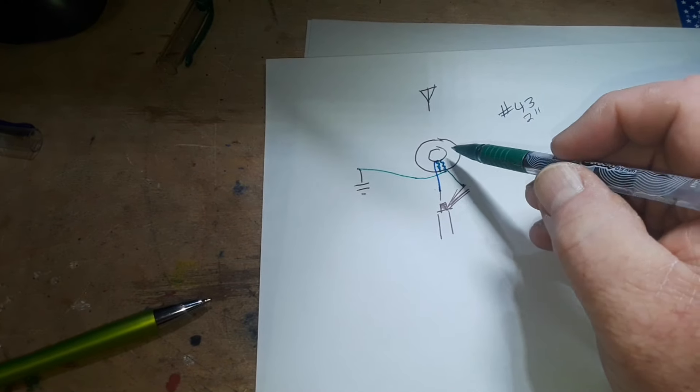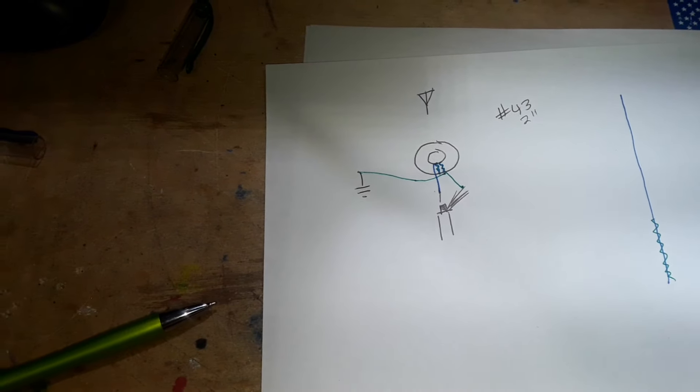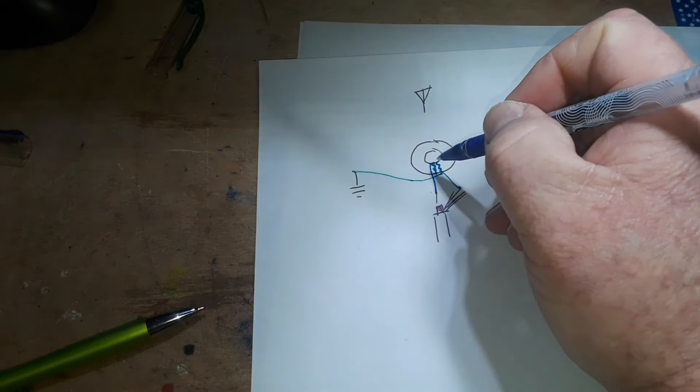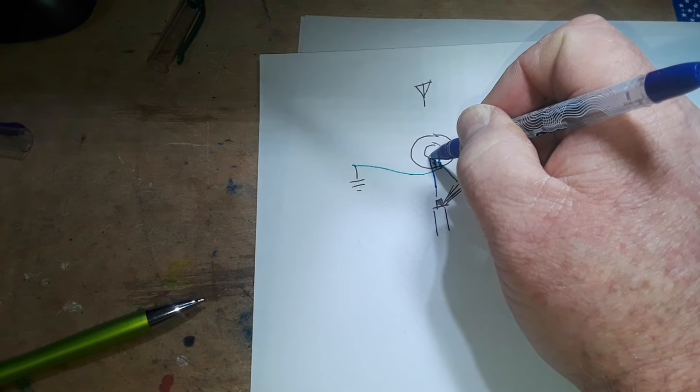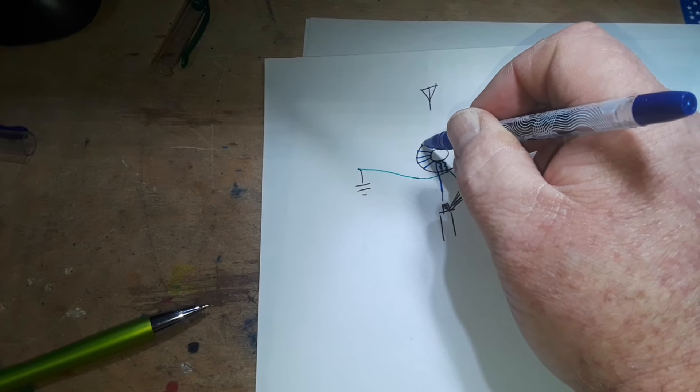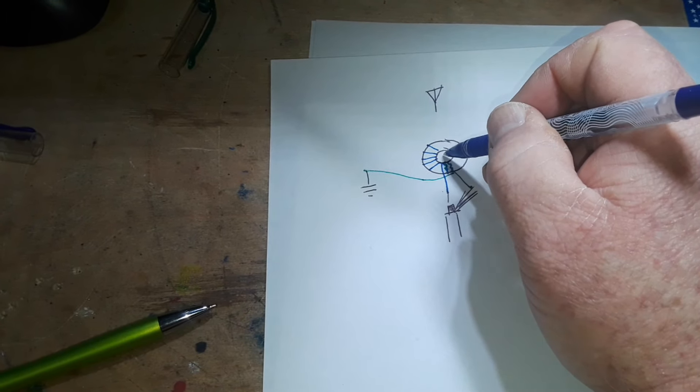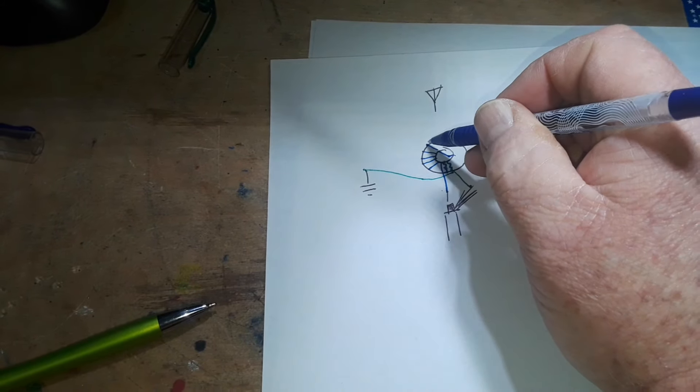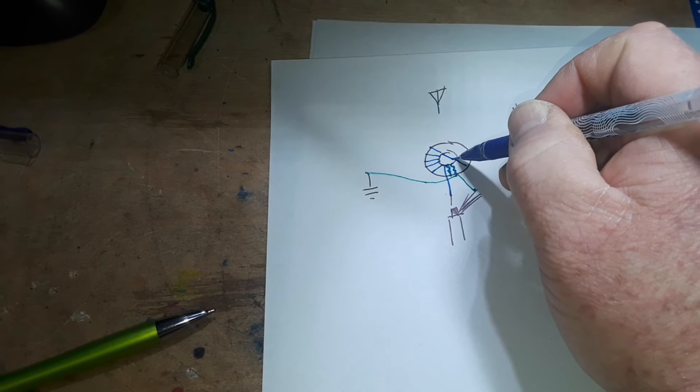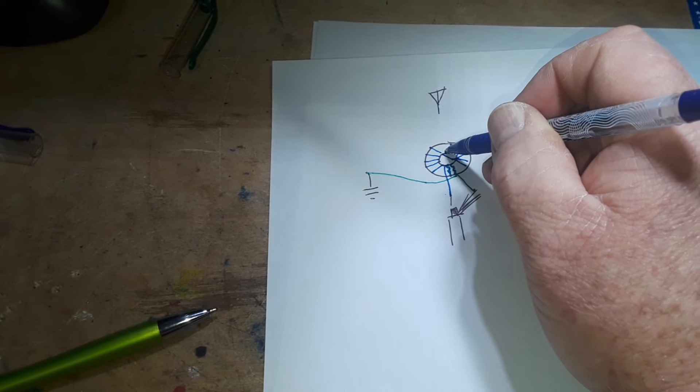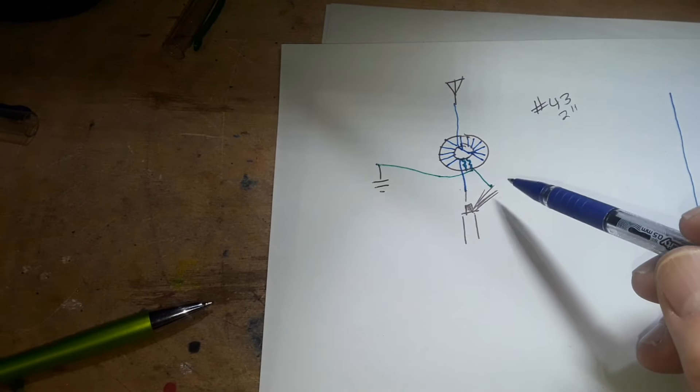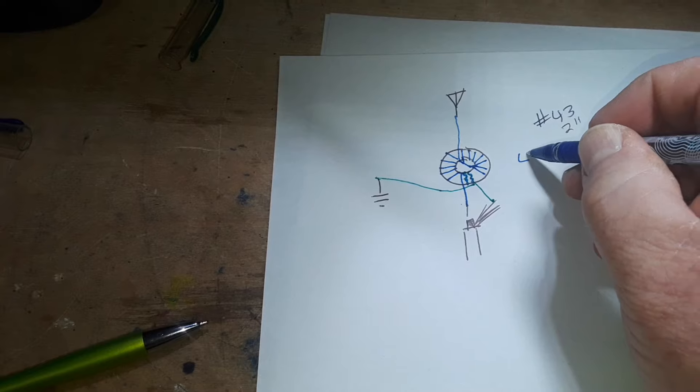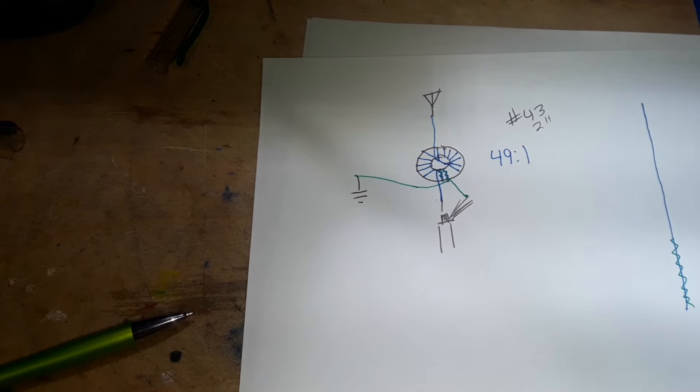Now we have one two wraps of our primary and we need seven on each side. So one two, don't count this one, three four five six seven. Then we're going to cross underneath here and it's going to come up over, so we're going under and then over. Eight nine ten eleven twelve thirteen fourteen. Fourteen comes out and goes up just like that and that goes to our antenna. That should give us a 49 to 1 impedance transformer and that's what's in the box.